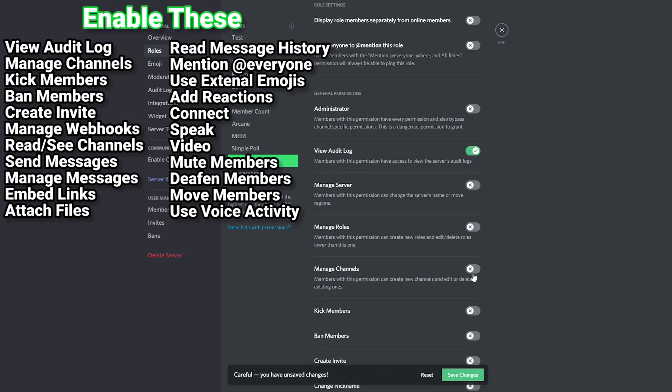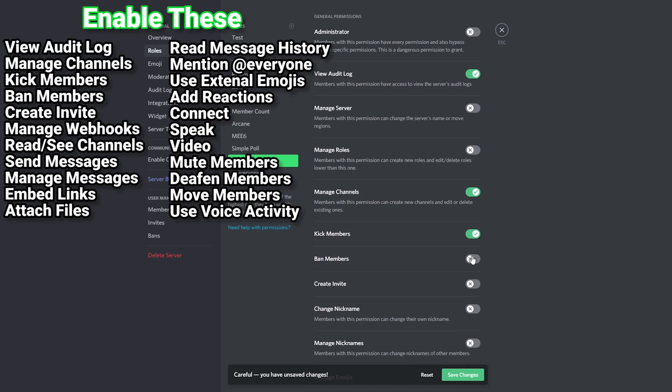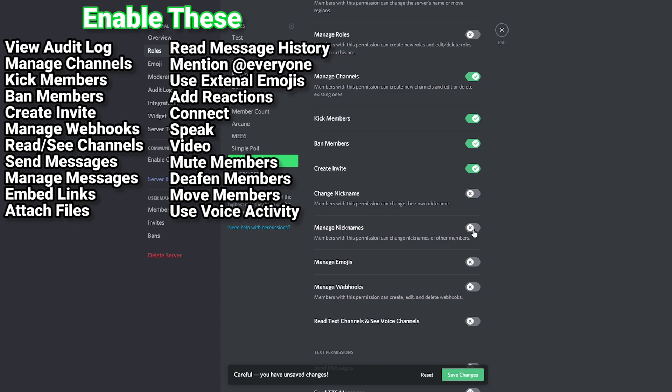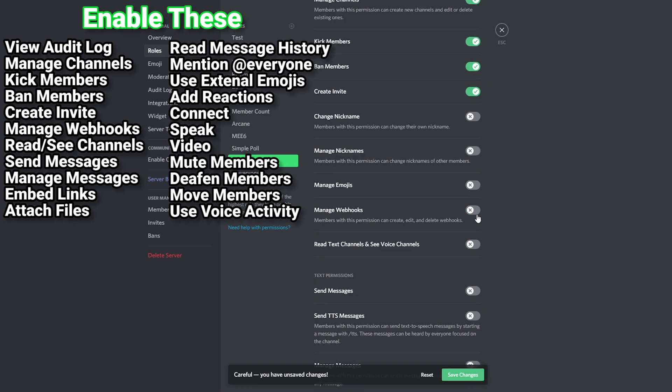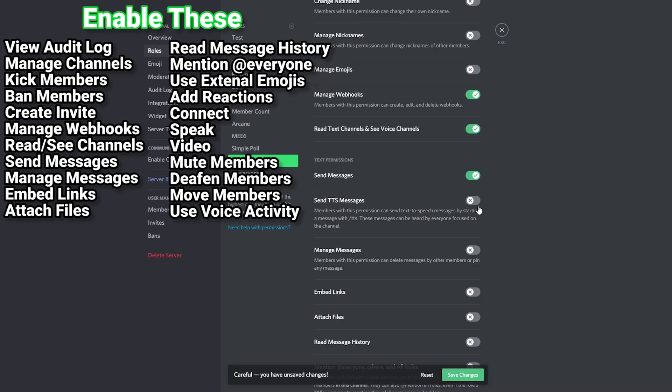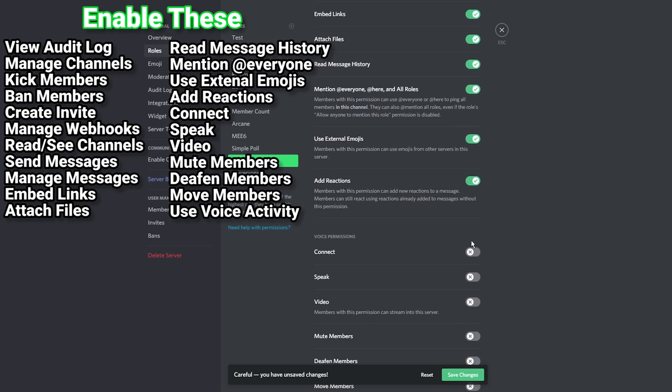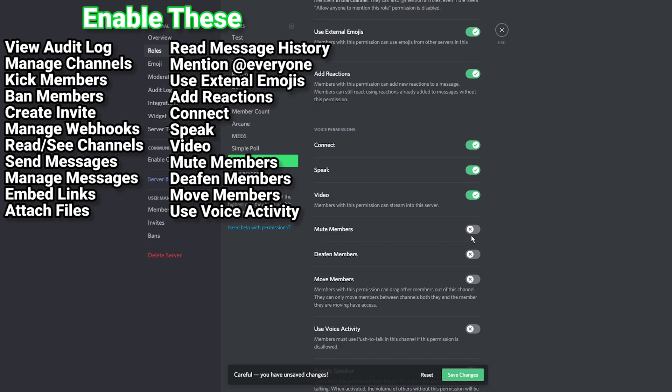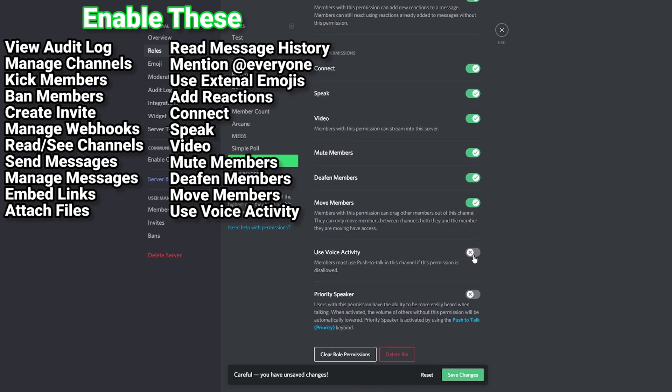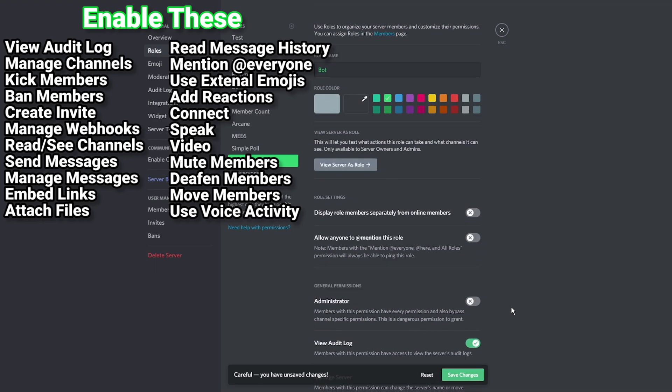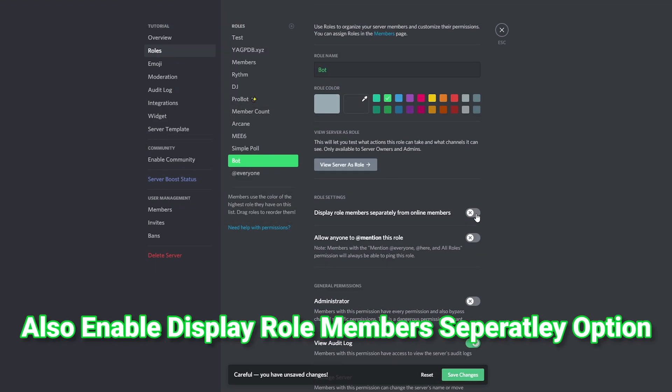Feel free to pause the video and copy mine. Be sure to enable the display role separately option. Save your changes.